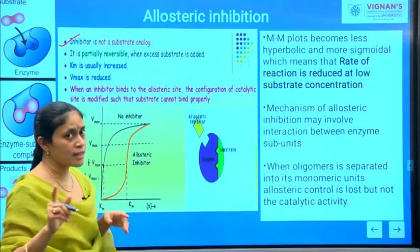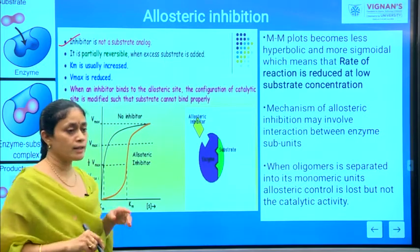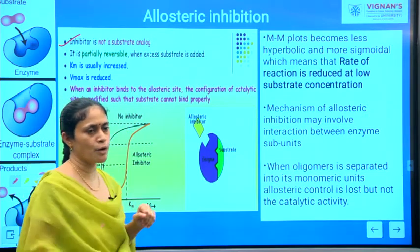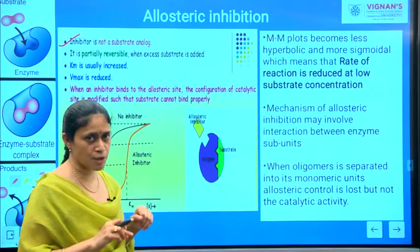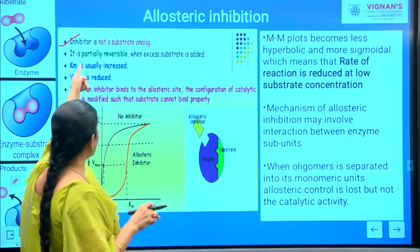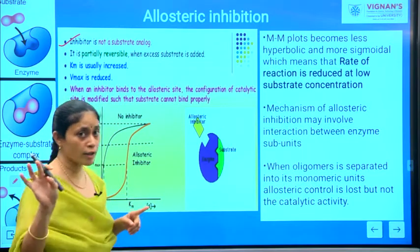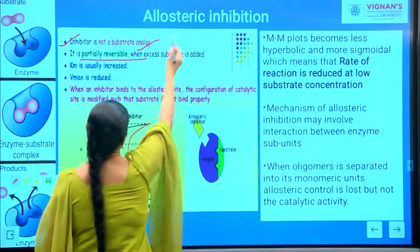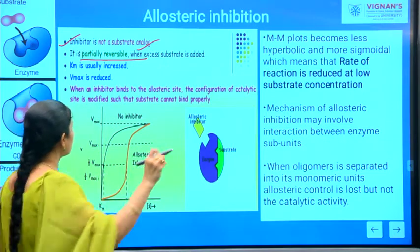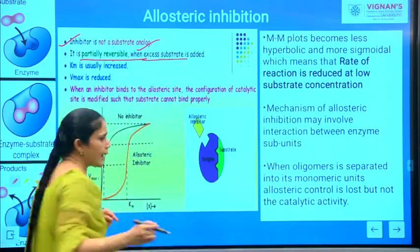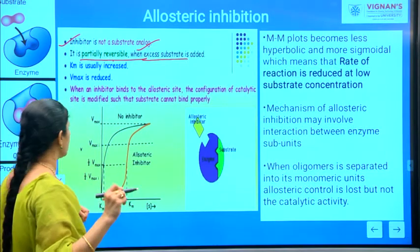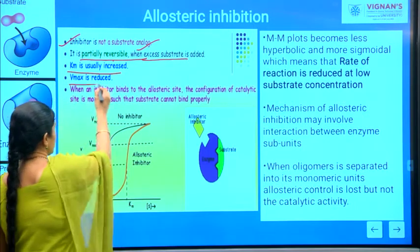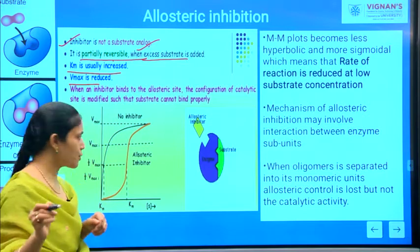These inhibitors are actually not substrate analogues. When we dealt with competitive inhibitors, those inhibitors have structural similarity with substrate molecules. But allosteric inhibitors are not substrate analogues. This allosteric inhibition process is partially reversible when excess substrate is added. In this inhibition process, your KM value is usually increased and your Vmax value is going to decrease.